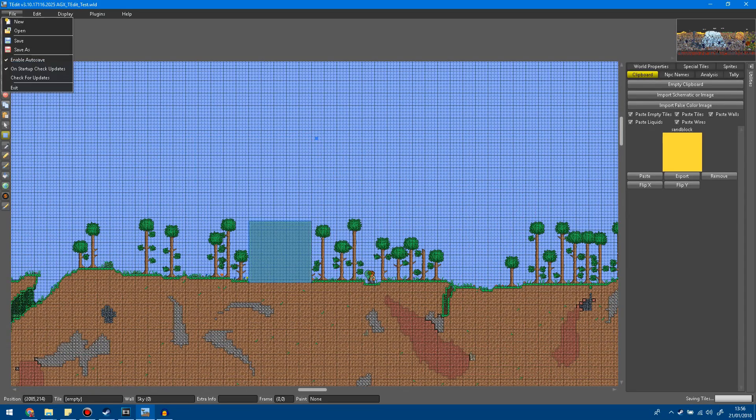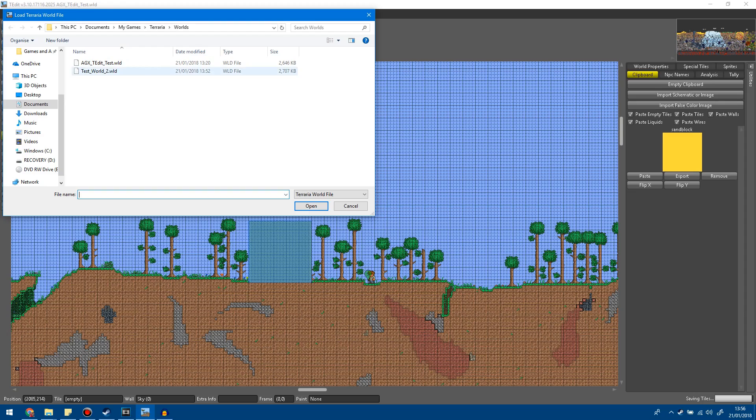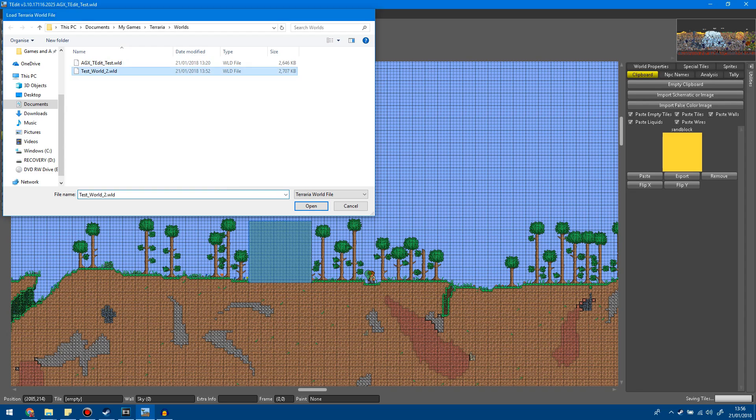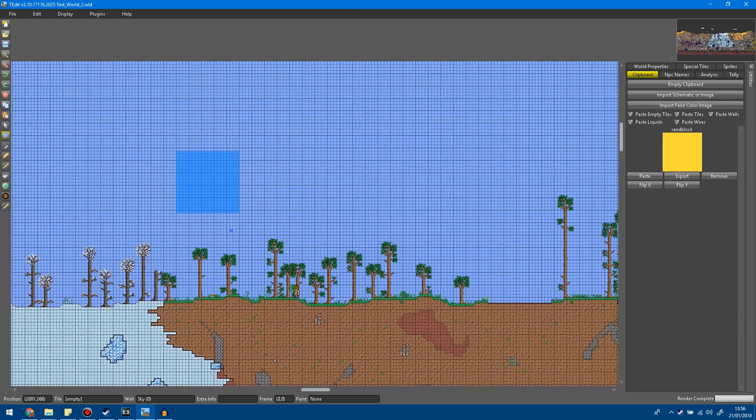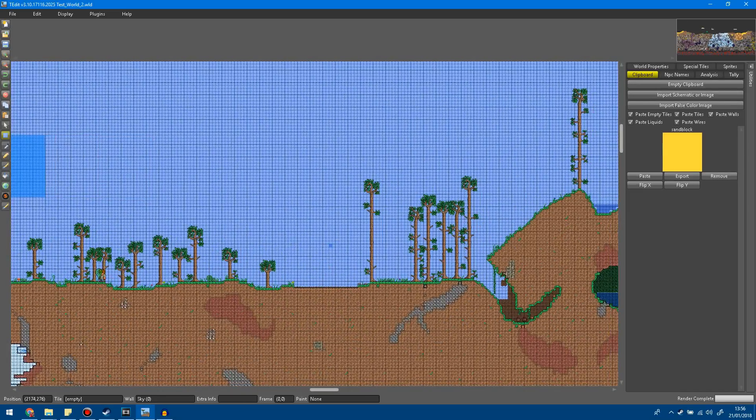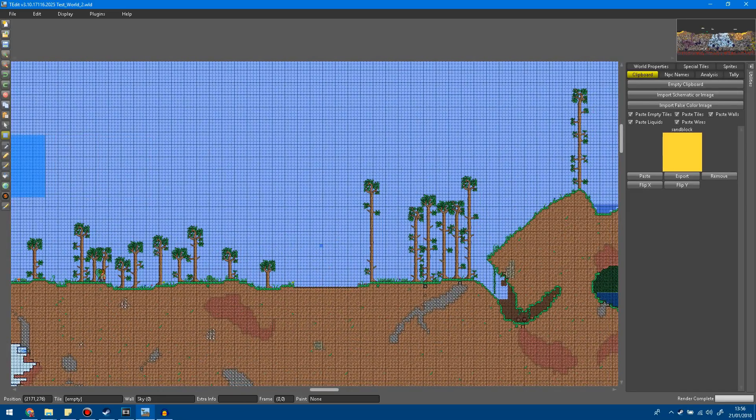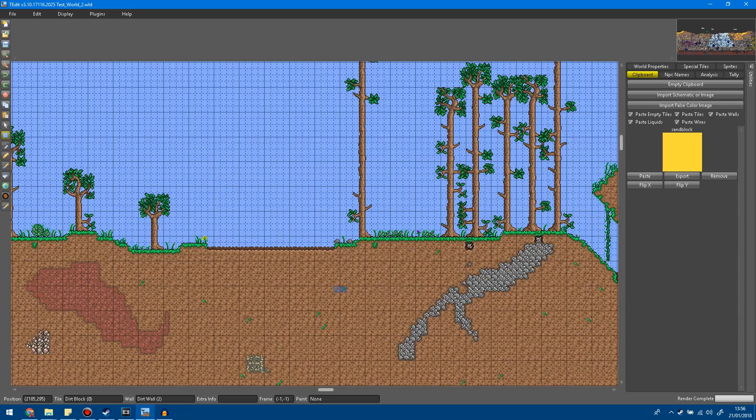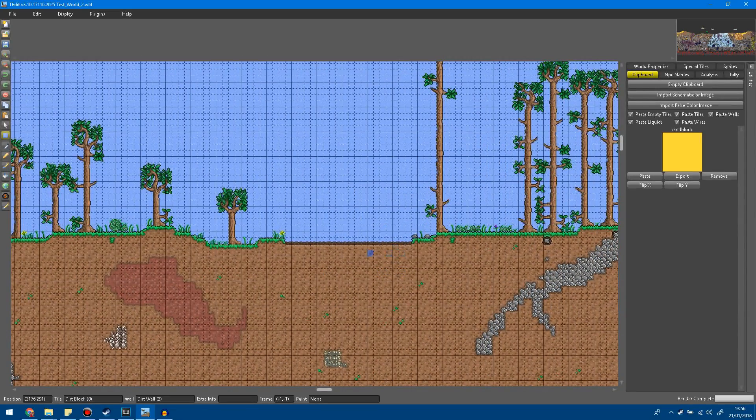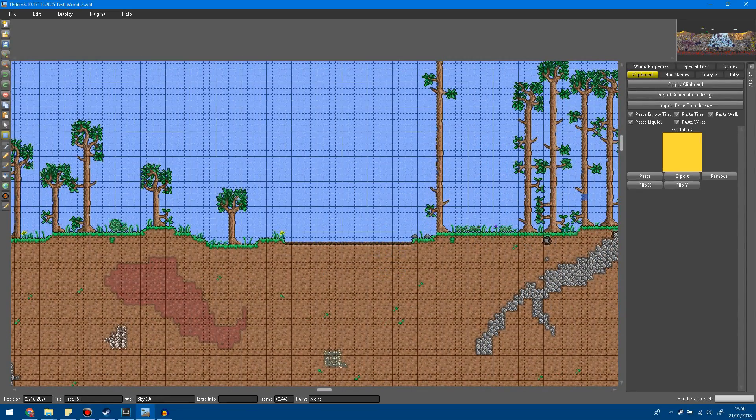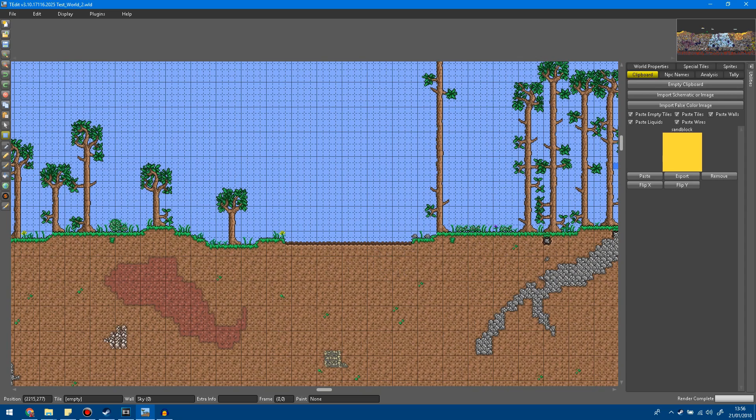So now what you want to do is head over to your second world by clicking file open and in my case my second world here is test world 2. So once that's open find where you want to copy and paste your structure over to. In my case I've made a little area for here.